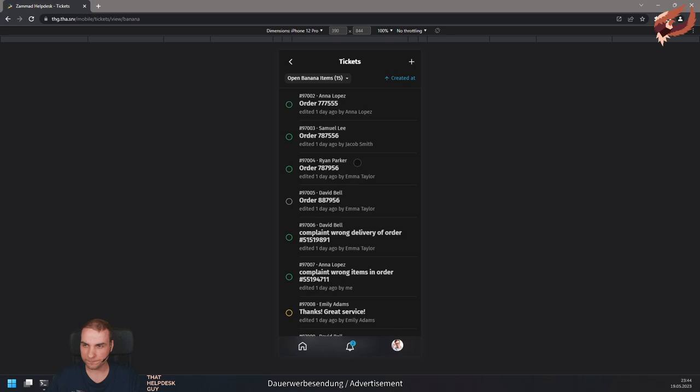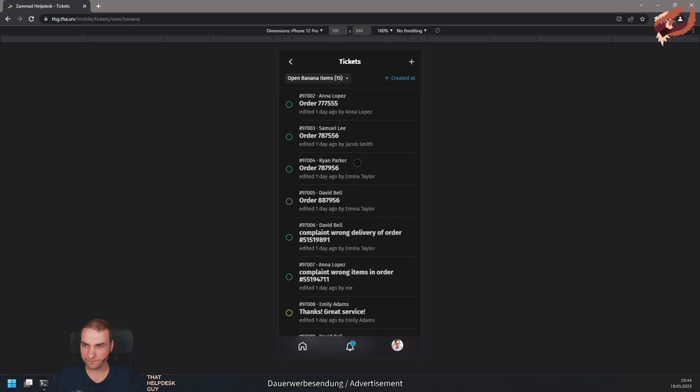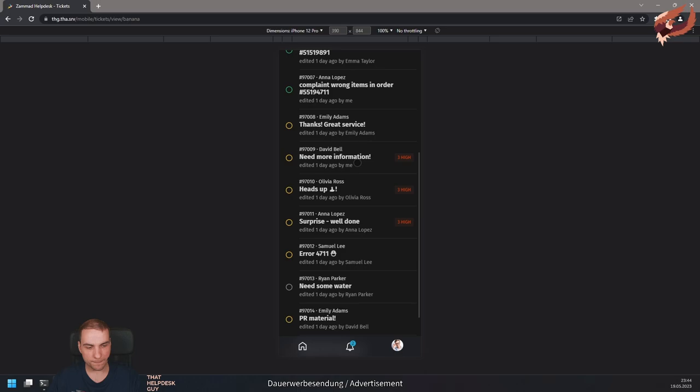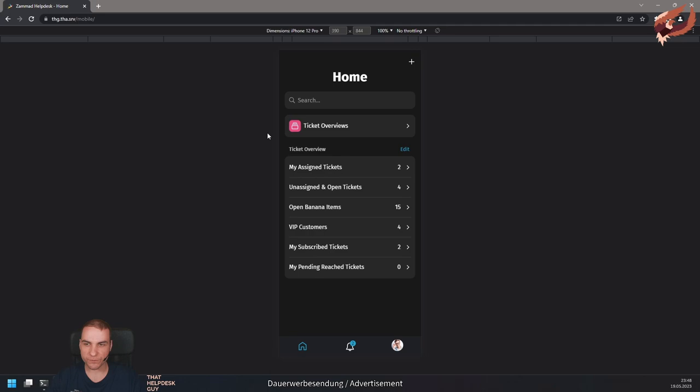The ticket list has no size limit. That means that you can always load more tickets by scrolling. If you know exactly what you're looking for, you can also use the search function from the home area. After typing your search phrase, Zammad will allow you to search for tickets, users, and organizations. Zammad will also remember your last searches to assist you.